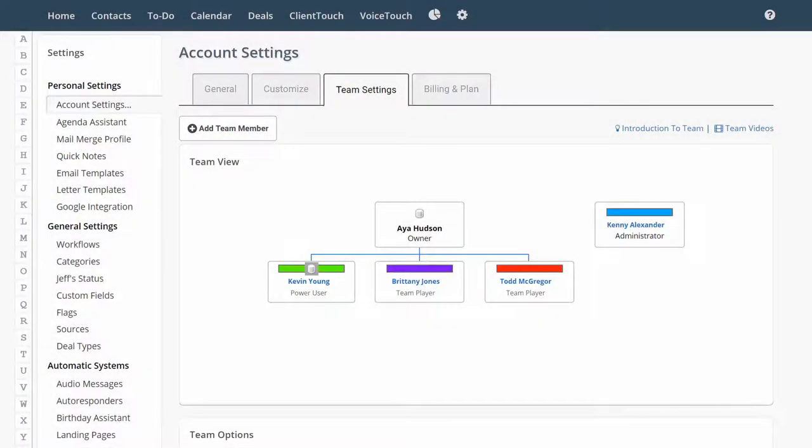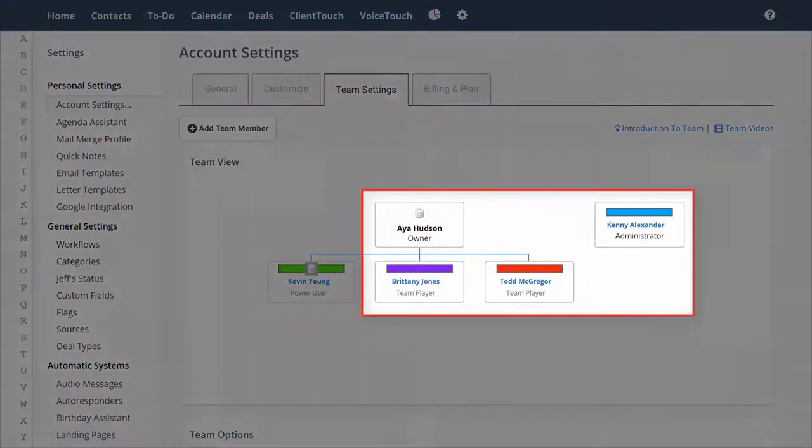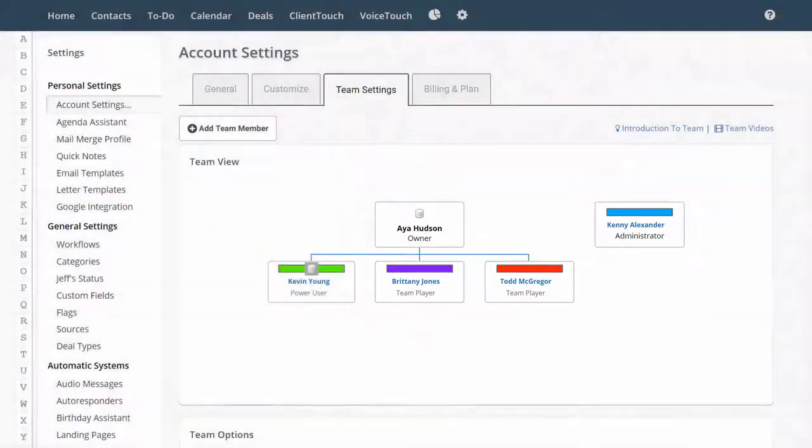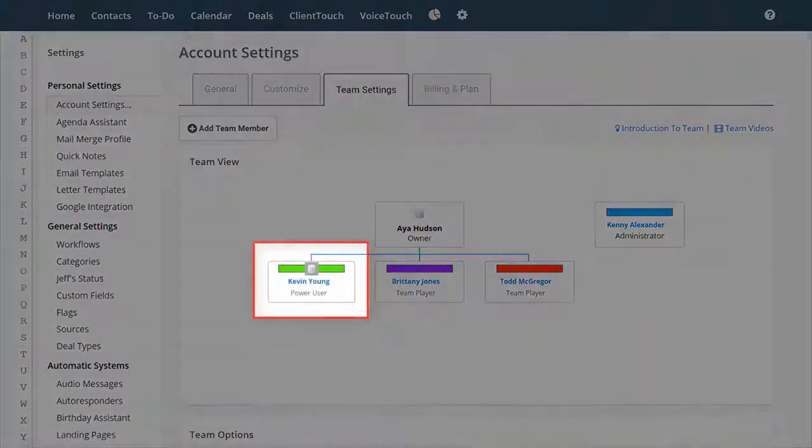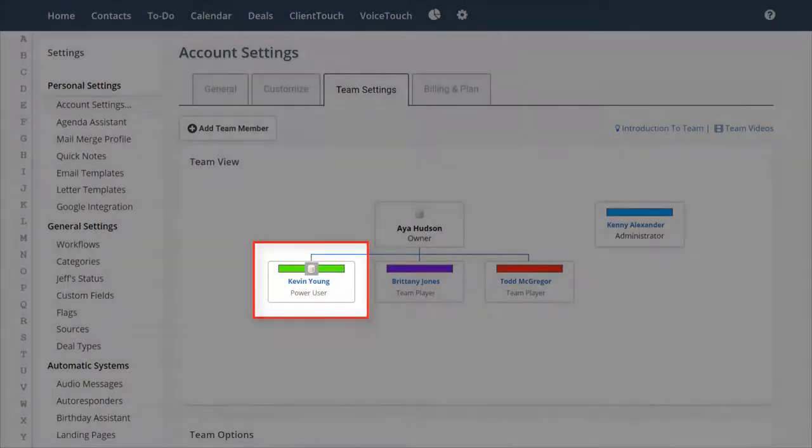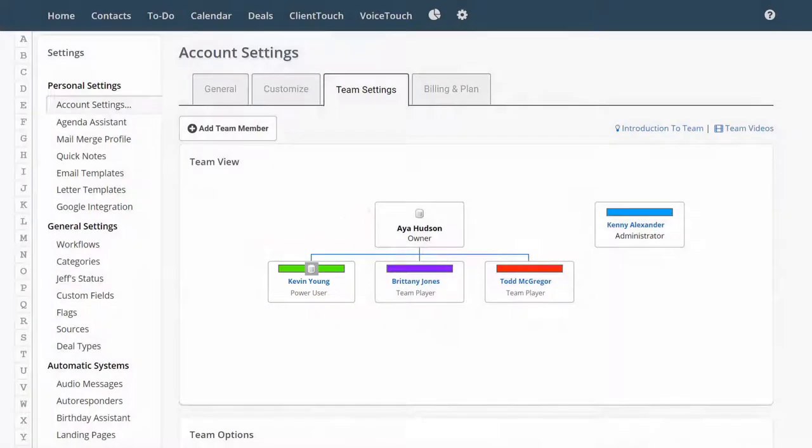Now, since Aya, Brittany, Todd, and Kenny are all sharing the same contacts, you don't assign contacts to each of those team members individually because they're already sharing all of them. Aya could assign a contact to Kevin, and basically what she's doing is taking the contact from this database and transferring it into that database.